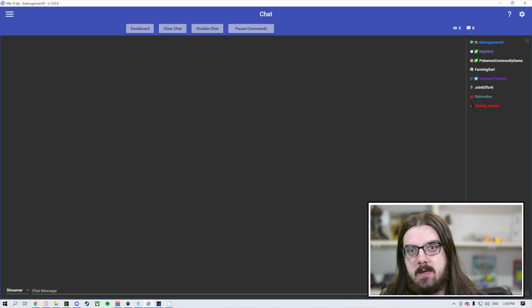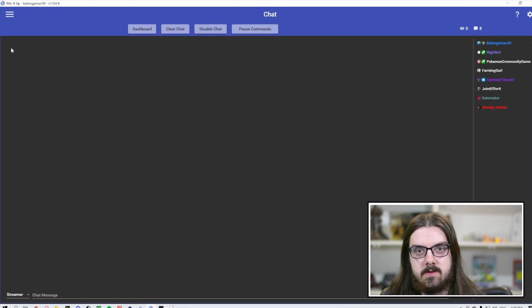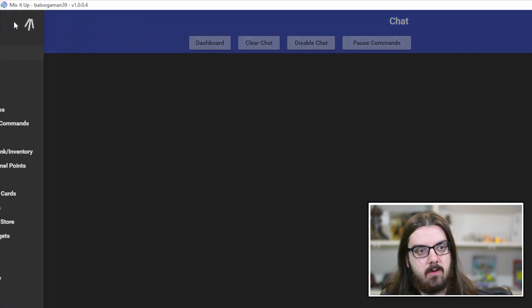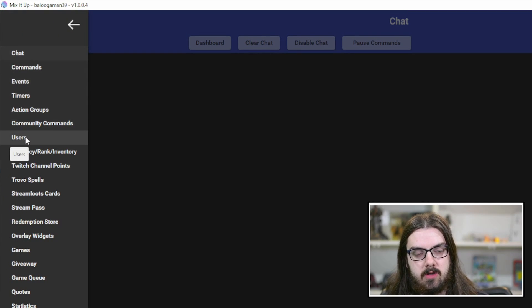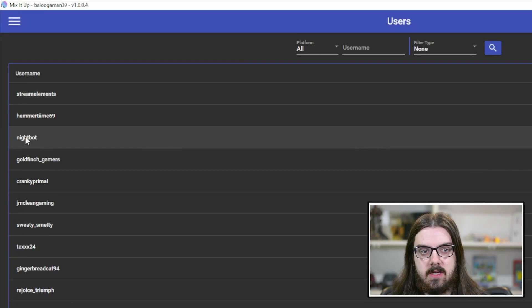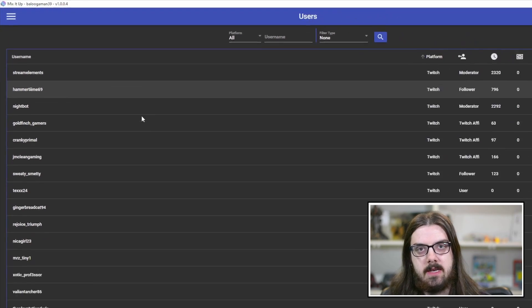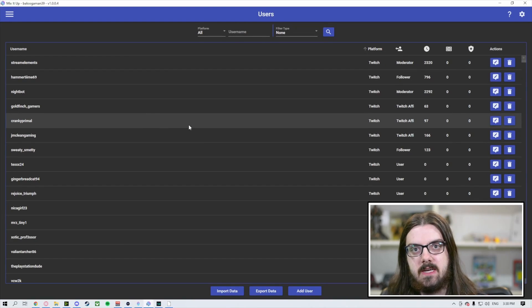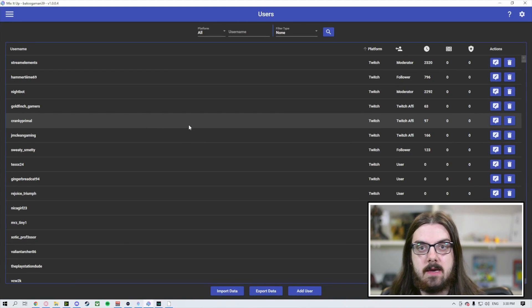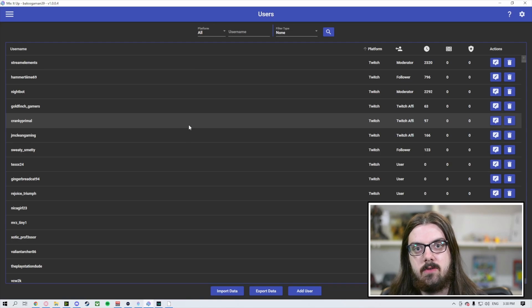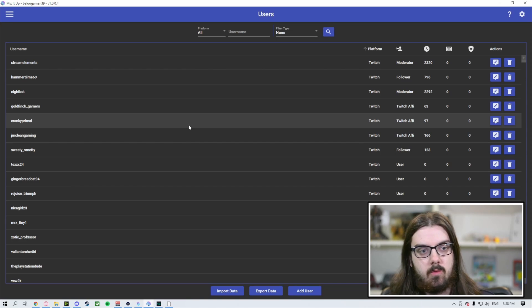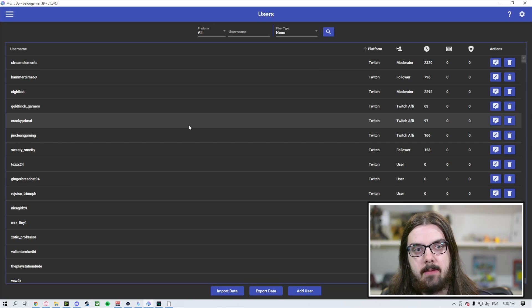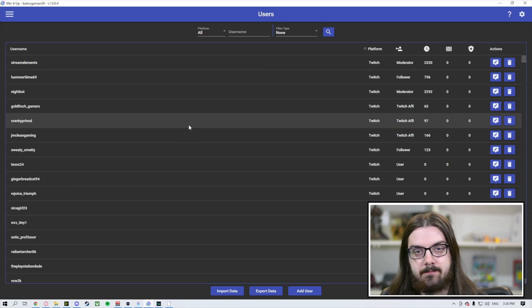From here, you're going to want to go to the users list. In the upper left-hand corner is the menu icon. Look for the one called users. When you click on this list, it's going to load every user that has been through your stream. If you're just getting started with Mix It Up, this may be empty. The reason is it won't start tracking people until the app is open while you are live. To use most of the features within Mix It Up app, you have to make sure that the app is open and running while you're streaming. If it's not open, it can't record any of the data.